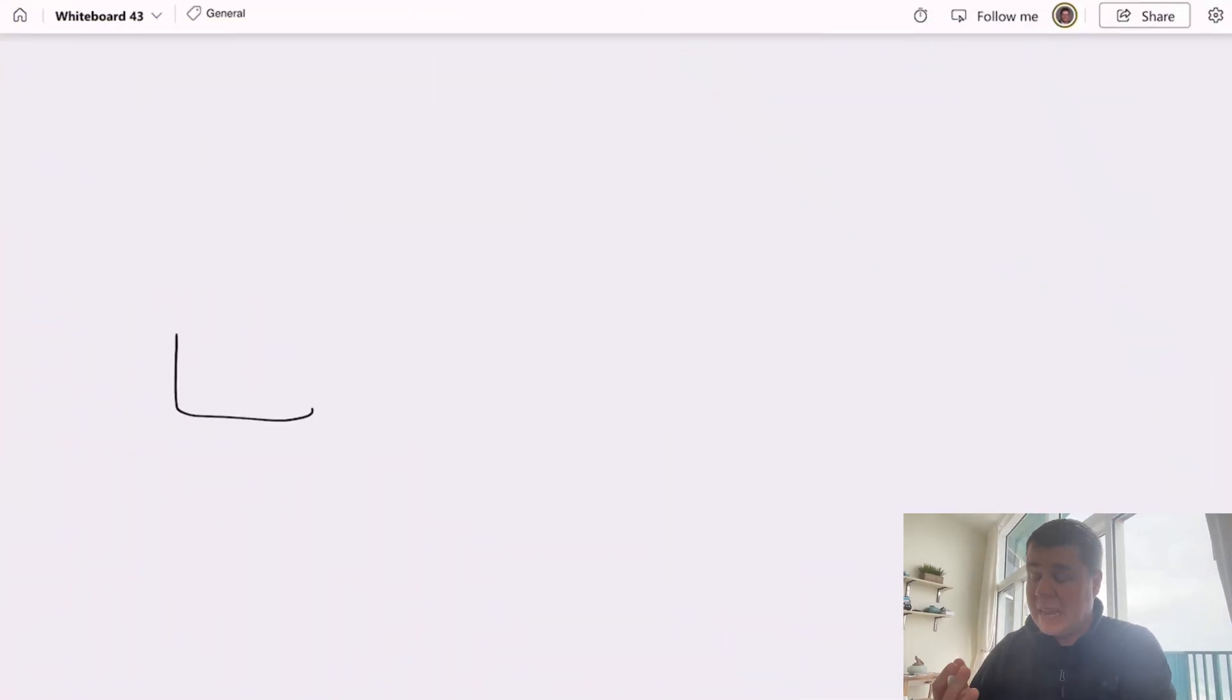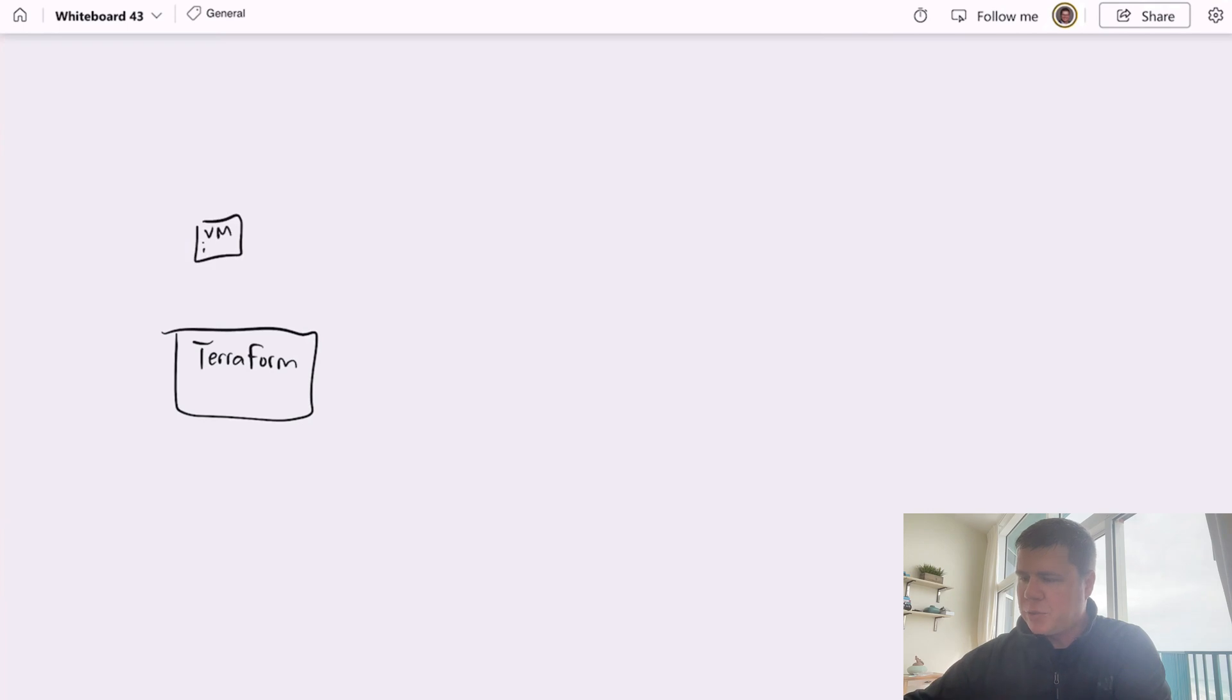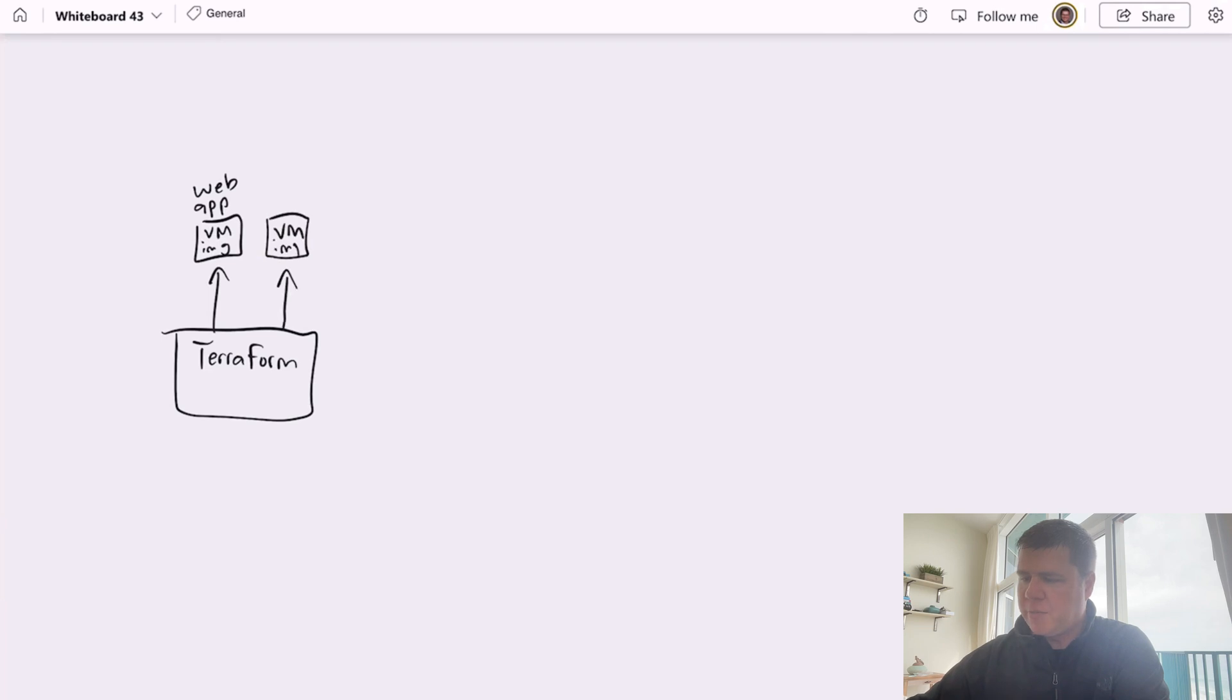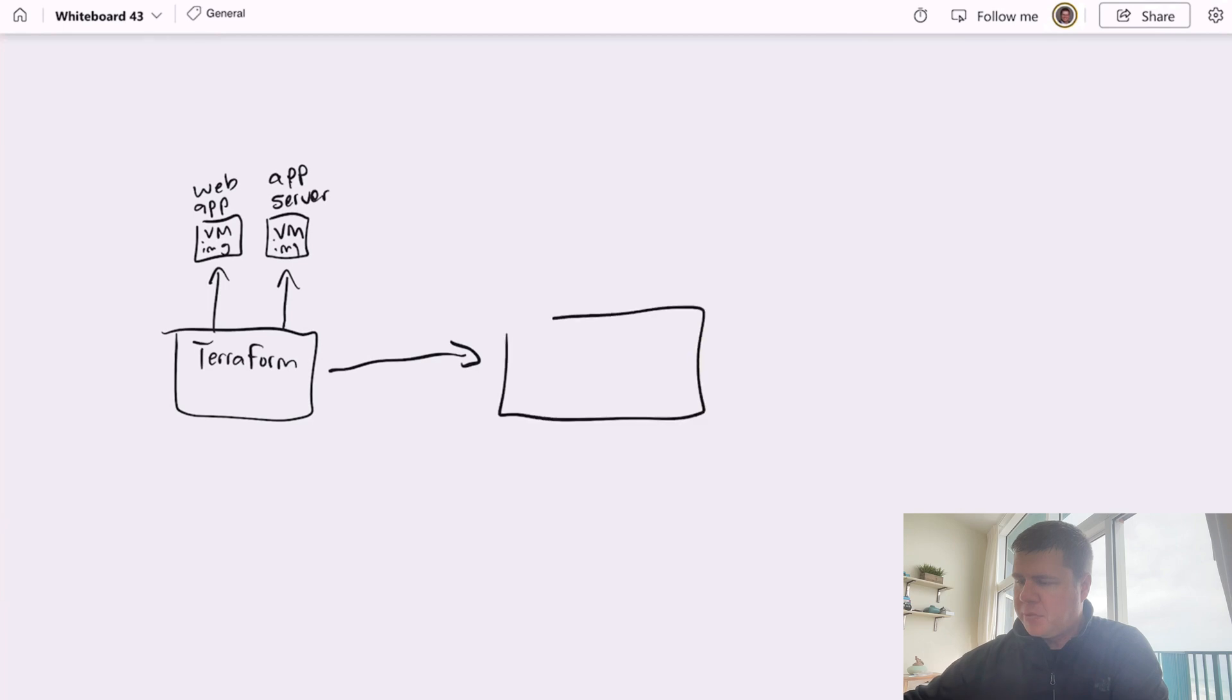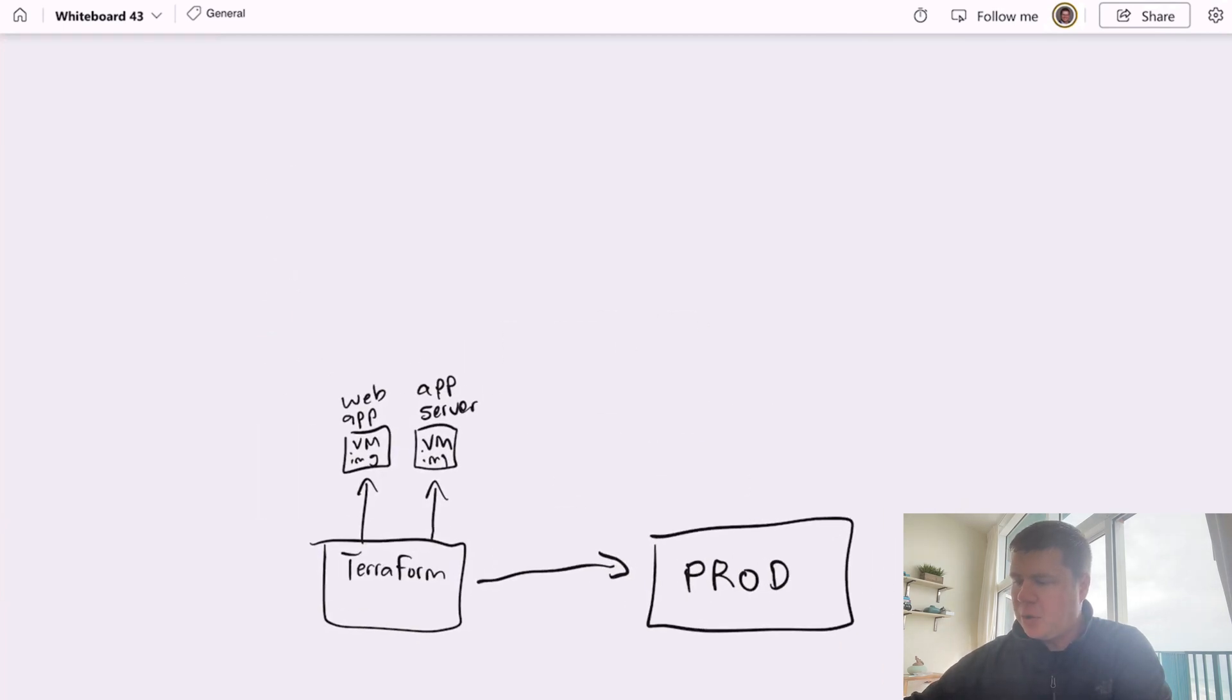Now, the way this manifests itself in VM-based workloads is you have, let's say, a Terraform template that references a virtual machine image. And that virtual machine image is for your web app. And then you have another virtual machine image that Terraform references for your app server or your REST API. Then you use Terraform to provision that environment. And let's just call it prod.